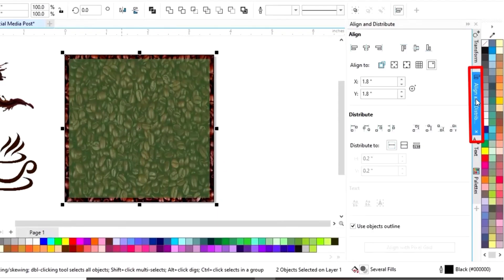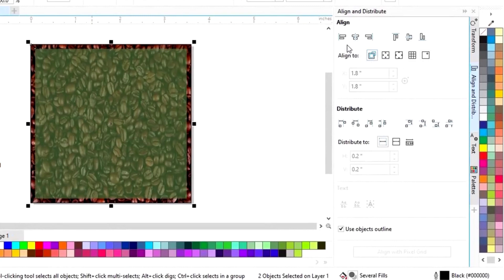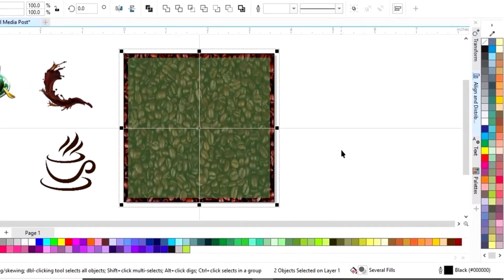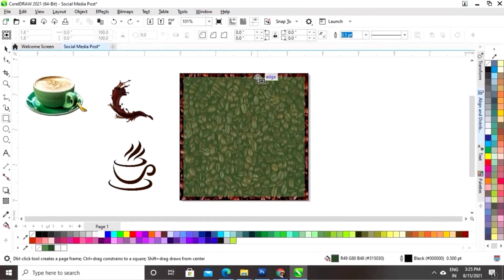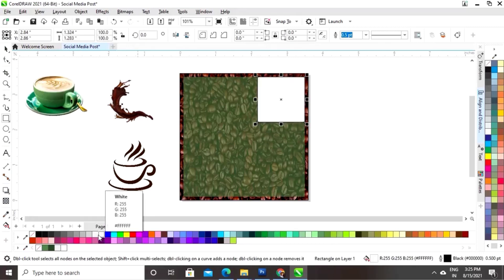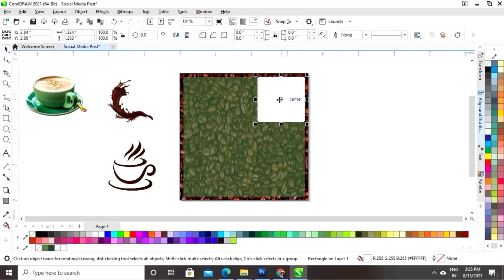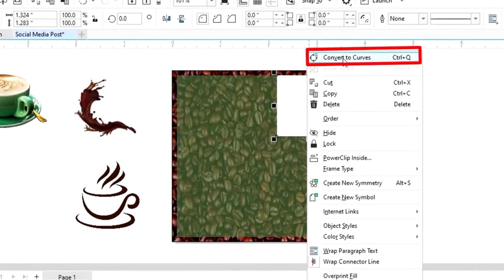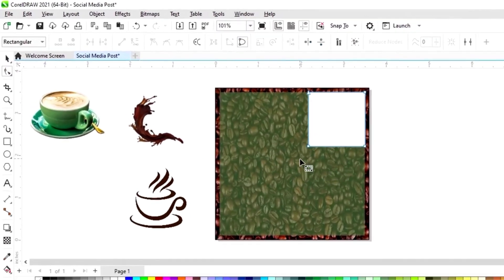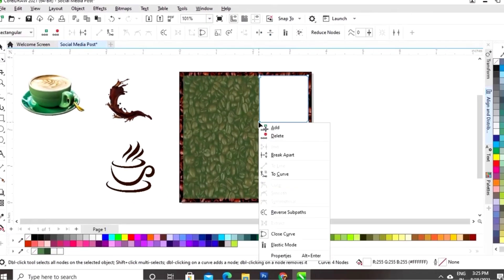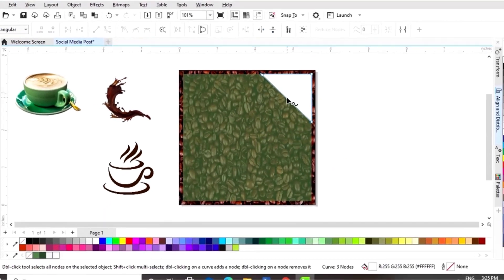Now we'll select both and set the align horizontal and vertical. Then we'll select the rectangle tool and draw a small square box. We'll give it a white color and remove the outline. Then right-click on the square box and click on Convert to Curves. We'll select the Shape tool and delete a node by right-click.